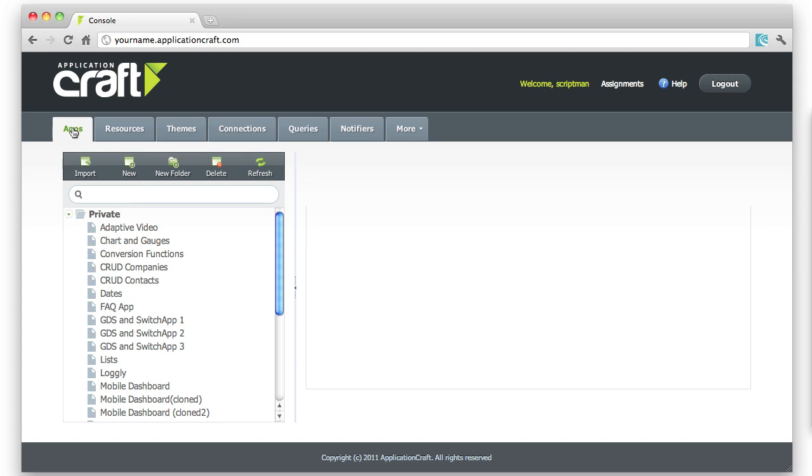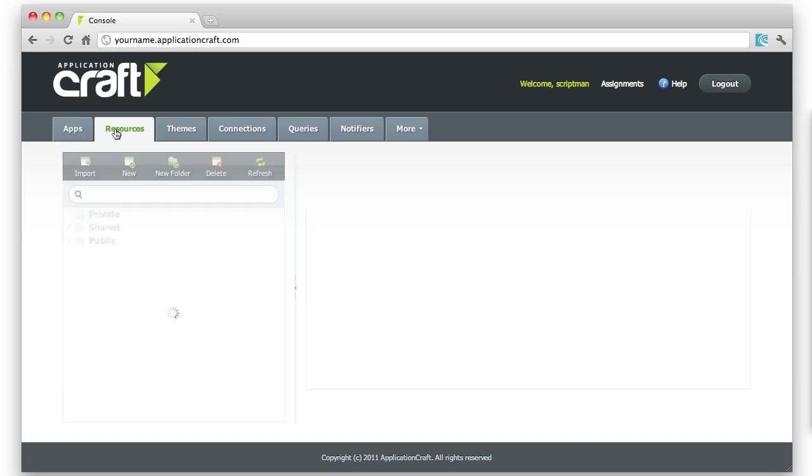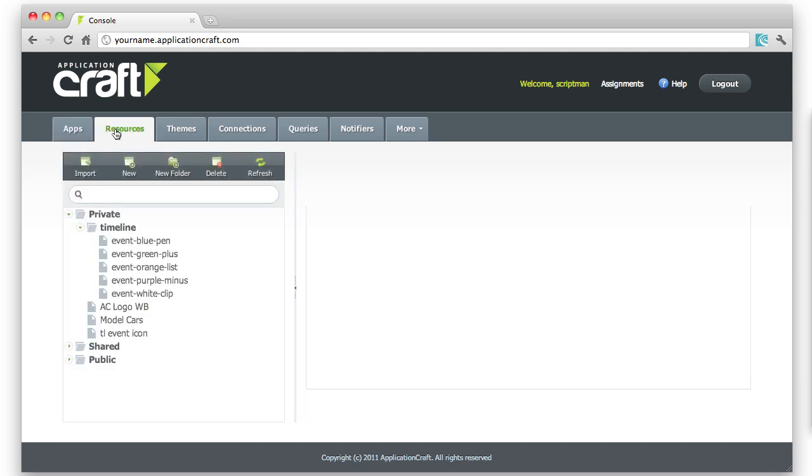The apps tab is where you'll spend most of your time, but we've also got resources. These are images, audio, and video files that your apps can share.